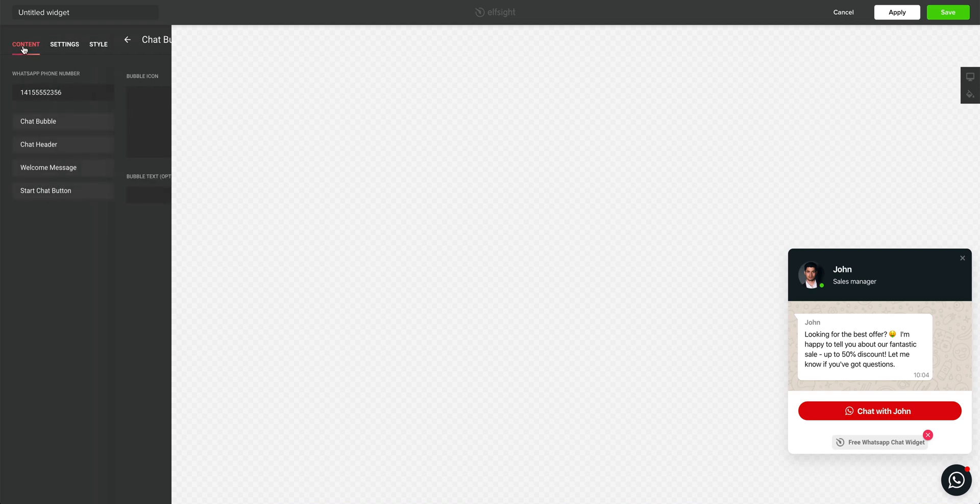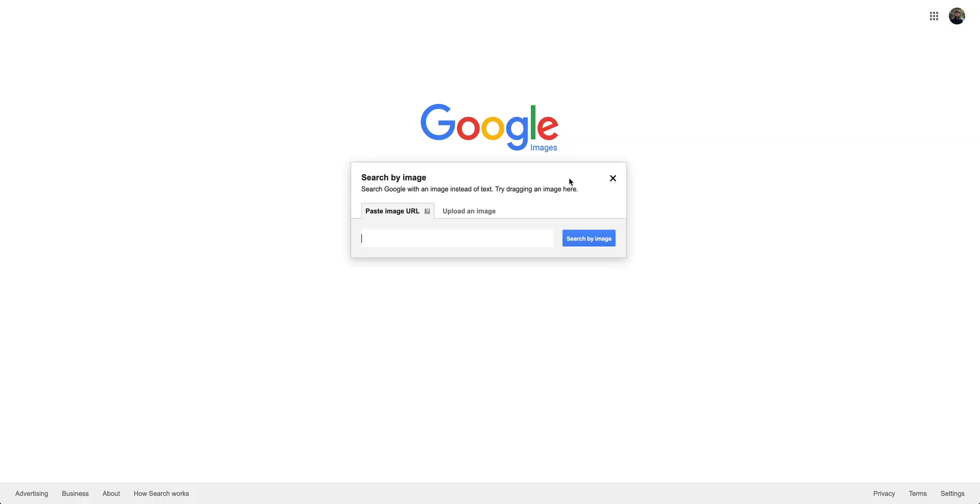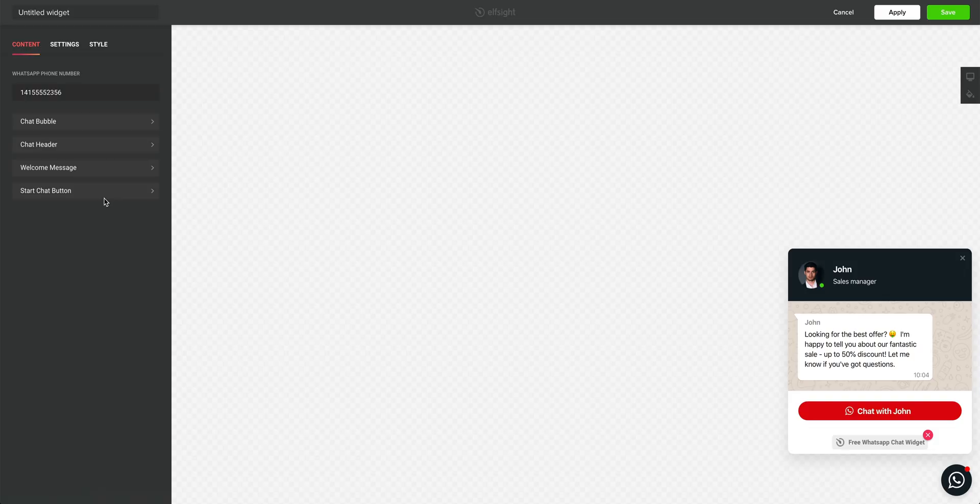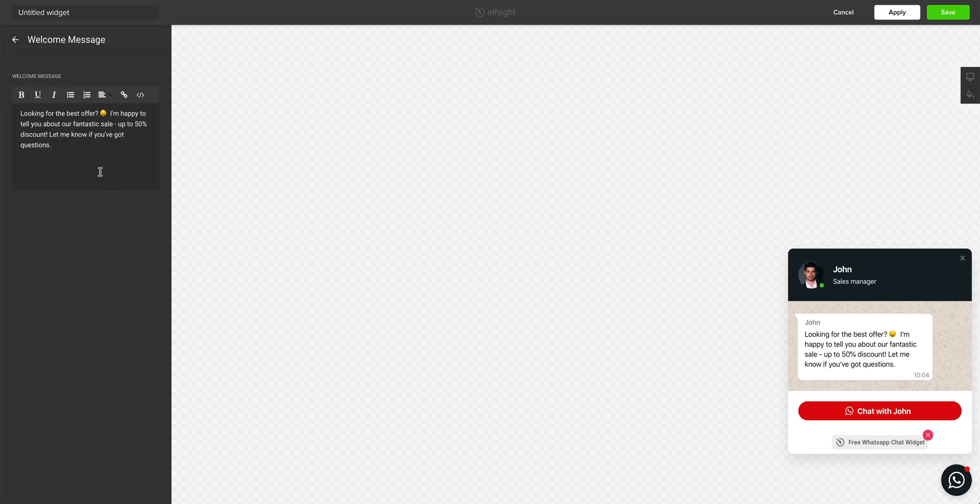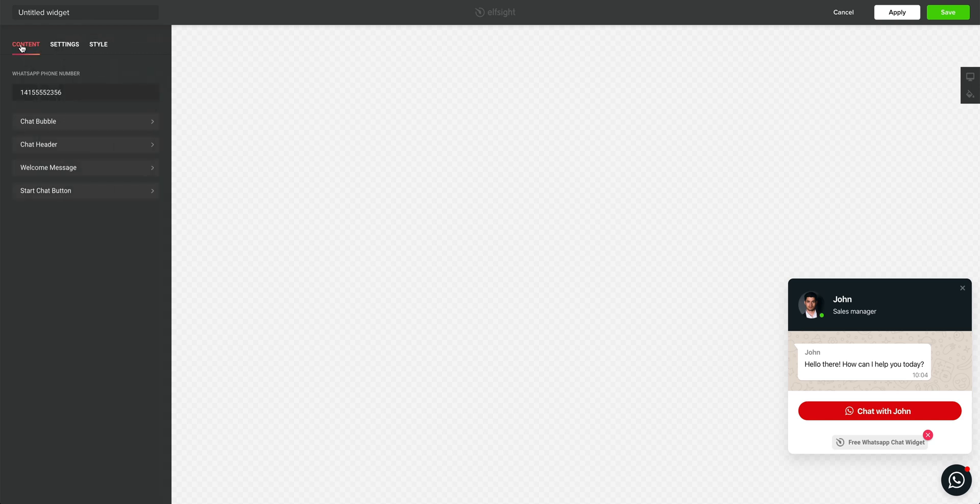The second thing is the chat header. This is a picture of a man. Which man? Well, we reverse image searched on Google Images and we're still researching. And what about the third part, the welcome message? This is the preset message that will appear right away when someone opens up the chat widget. And finally,